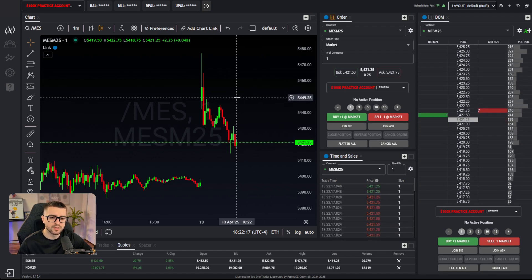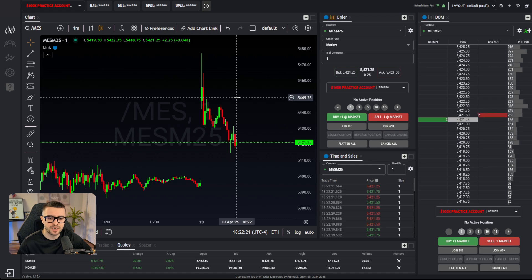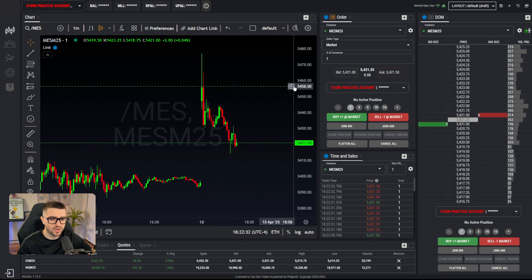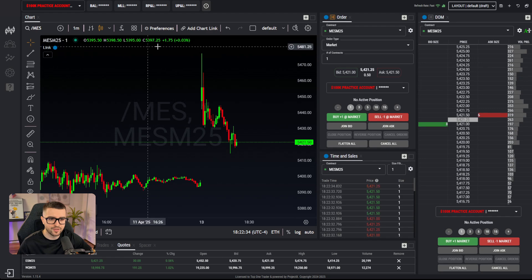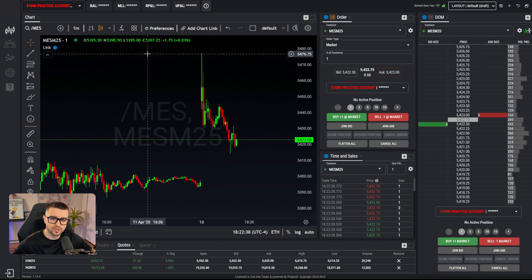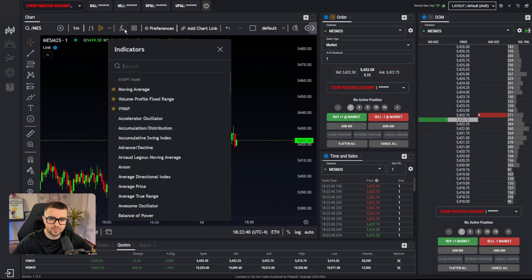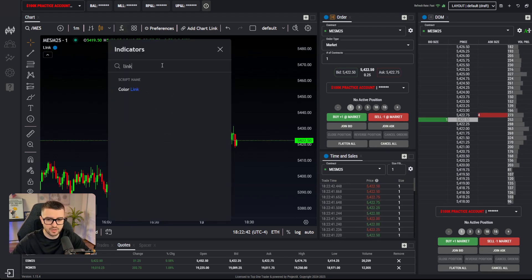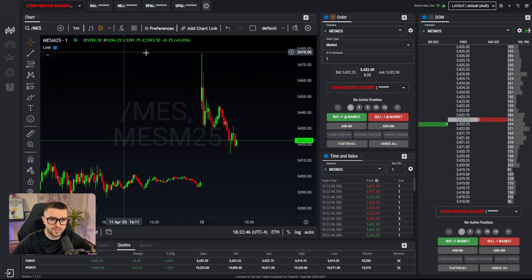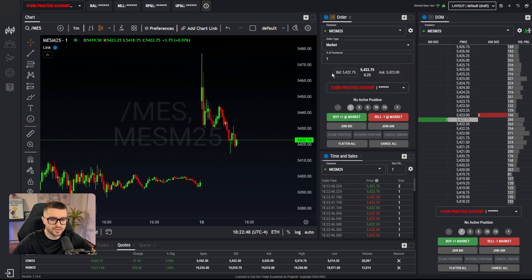There's actually another way — hotkeys — but there will be a specific video just on hotkeys. Before we jump into placing orders, make sure everything is linked. You'll have a link indicator; if you don't, click the indicators tab, search for 'link,' and the color link should pop up. Make sure the color matches the colors on the order tab, times and sales, and the DOM.